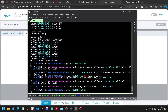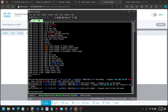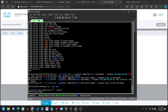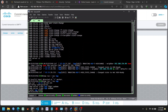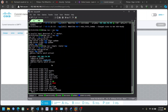This is the route reflector client, and as you can see it is up. That means I have configured BGP VPN v4 neighbors on the route reflector client, which is running Cisco IOS XR. We can check it from here.